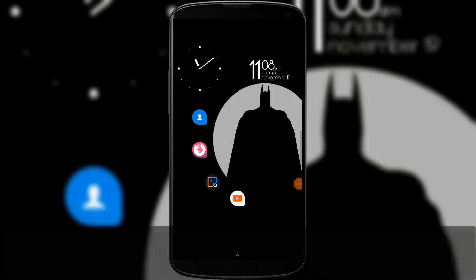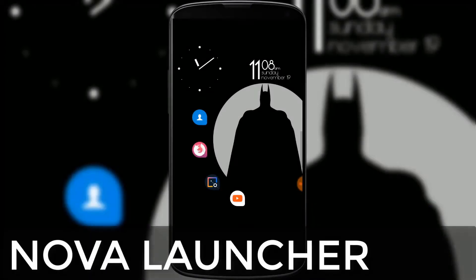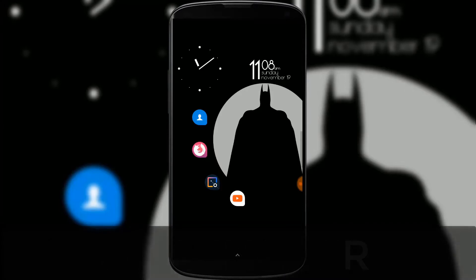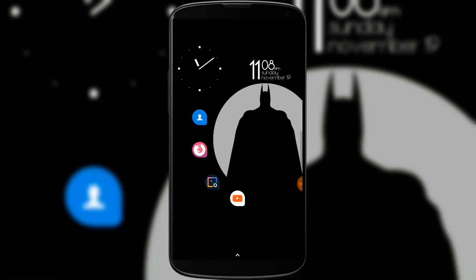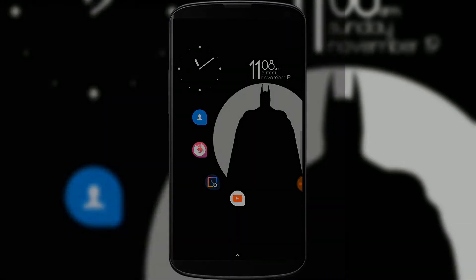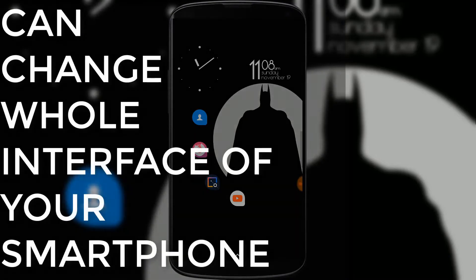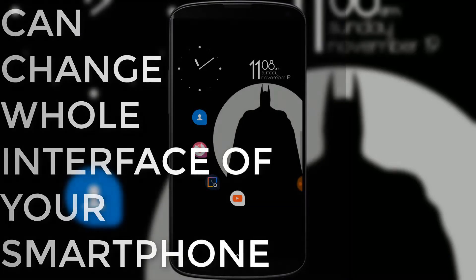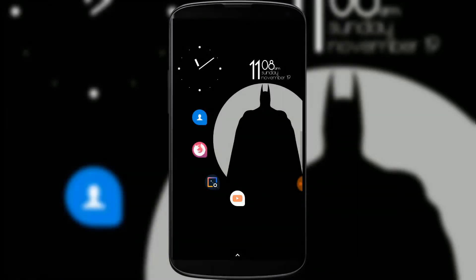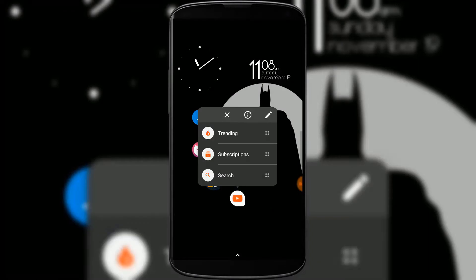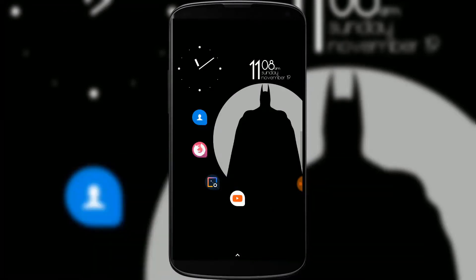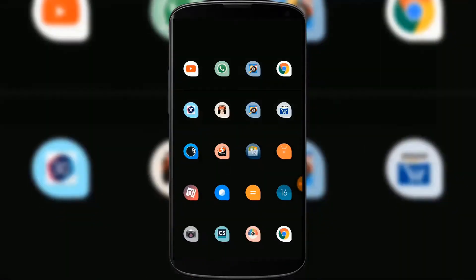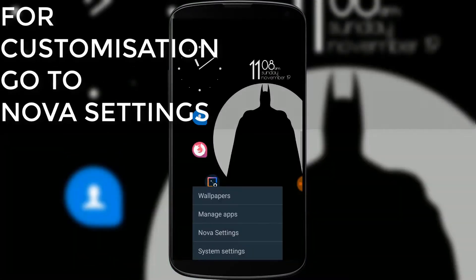The second app is Nova Launcher, and it is essential and the best app for customization of your Android smartphone. By this you can change the whole GUI interface of your smartphone. By just long pressing on the app you can go to different options for customization of your Android home screen and app drawer, and you can go to Nova Settings.